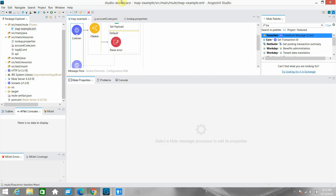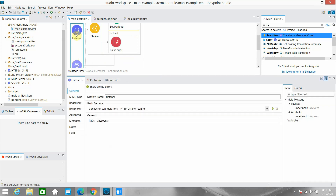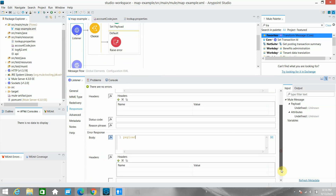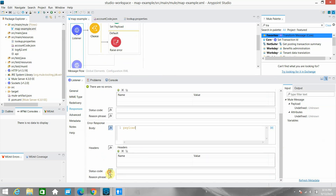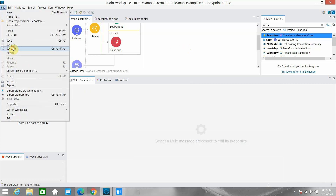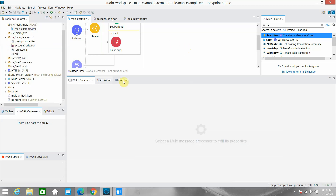We have to do some settings on the HTTP listener. Go to Responses and configure the error response. You have to set the payload — which was generated from the On Error Propagate's Transform Message — and set the status code to the variable we configured in Transform Message, which is 'http.status'. Save everything.